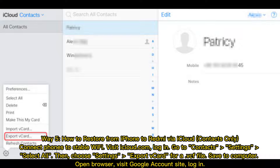Way five: how to restore from iPhone to Redmi via iCloud contacts only. Connect both phones to stable Wi-Fi. Visit iCloud.com and log in. Go to Contacts, Settings, Select All. Then choose Settings and export the vCard as a VCF file.